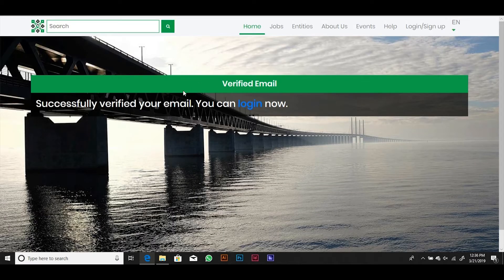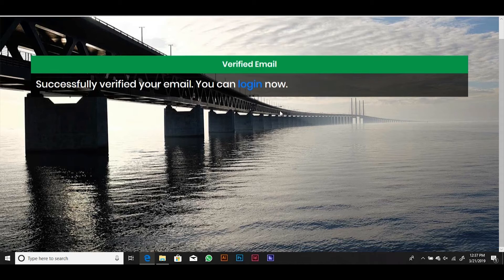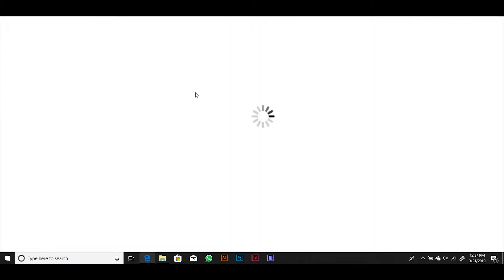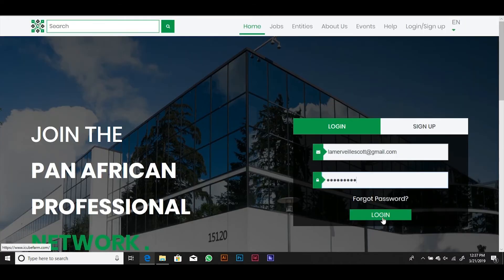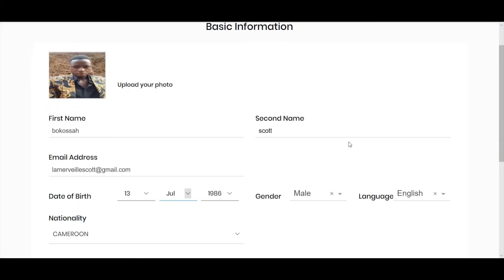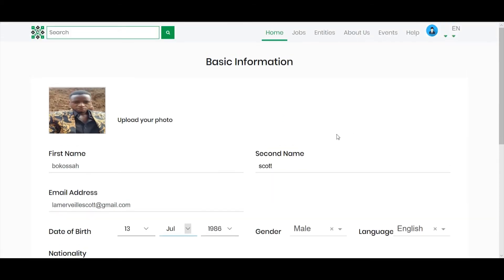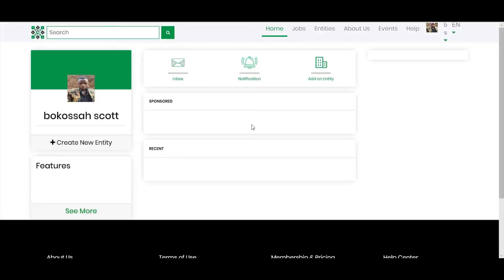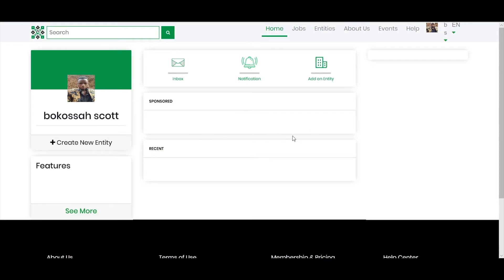Click on the log in link or go back to the homepage to log into your account. Enter your email address and password to log in. Now you can complete your professional profile by uploading a professional photo of yourself and completing all the other required details in the profile form. Submit the form to be taken to your professional dashboard where you will see recent job opportunities and entities you can interact with.